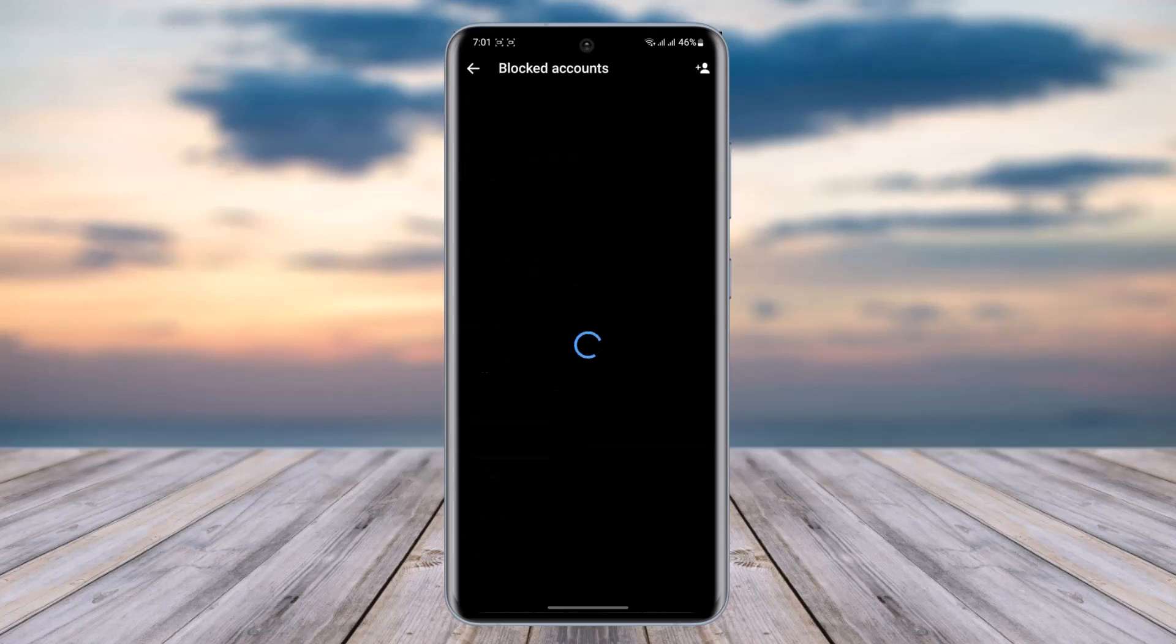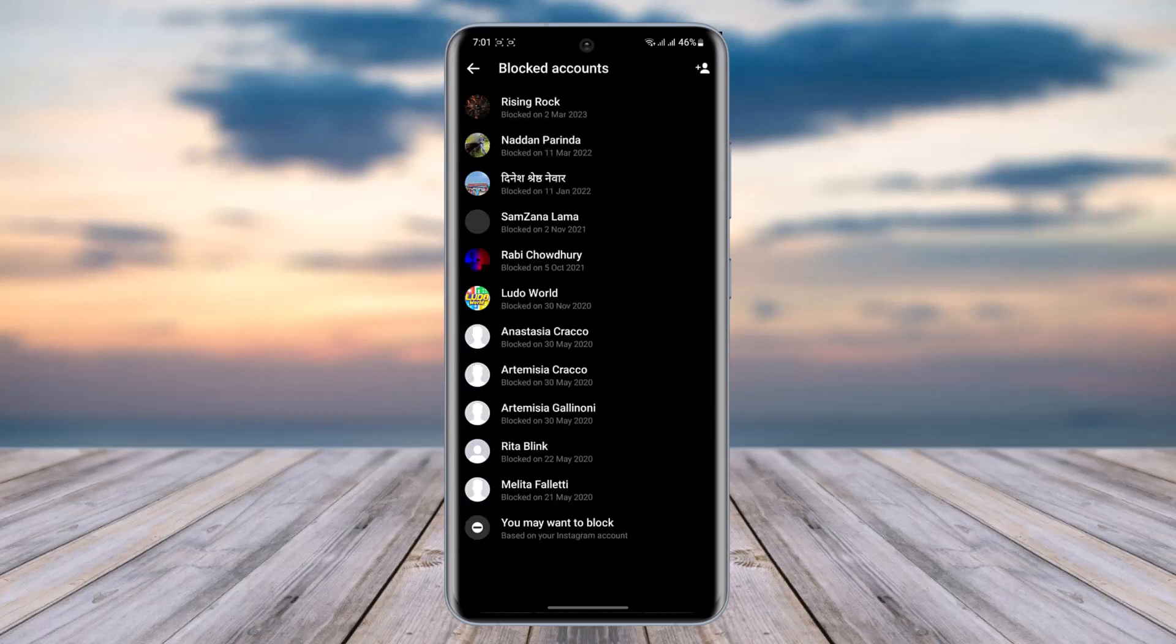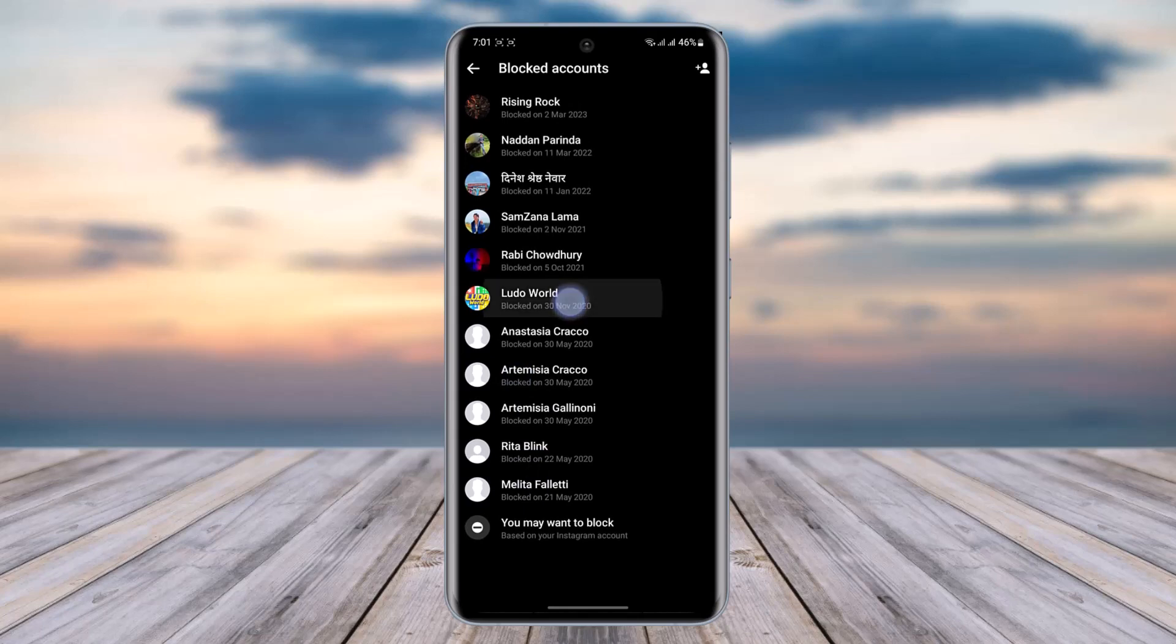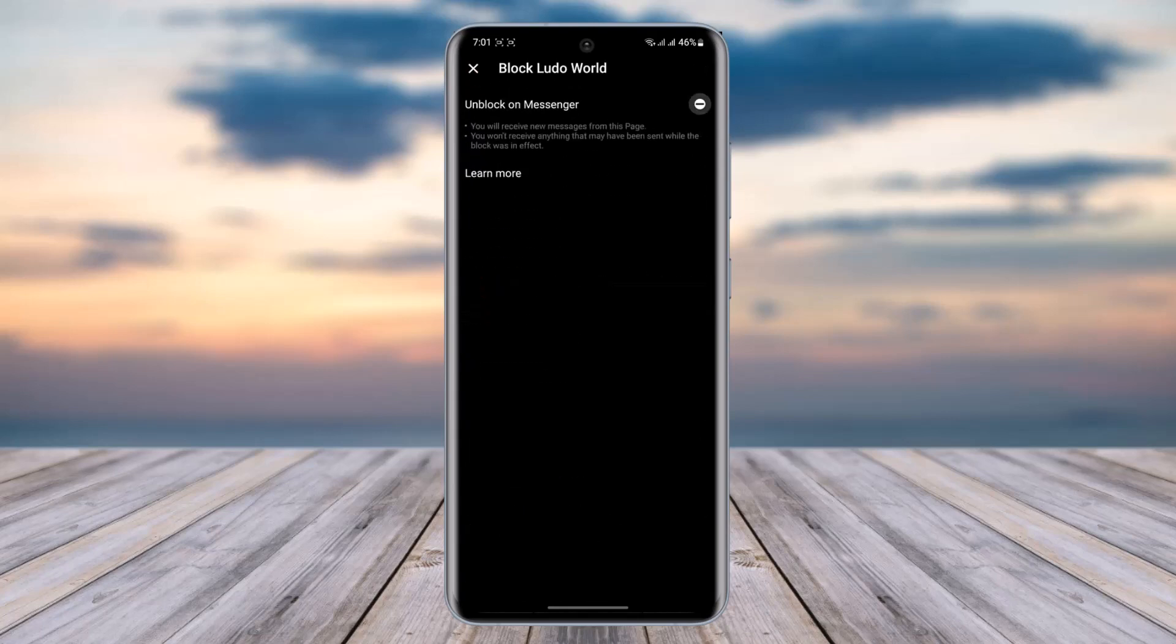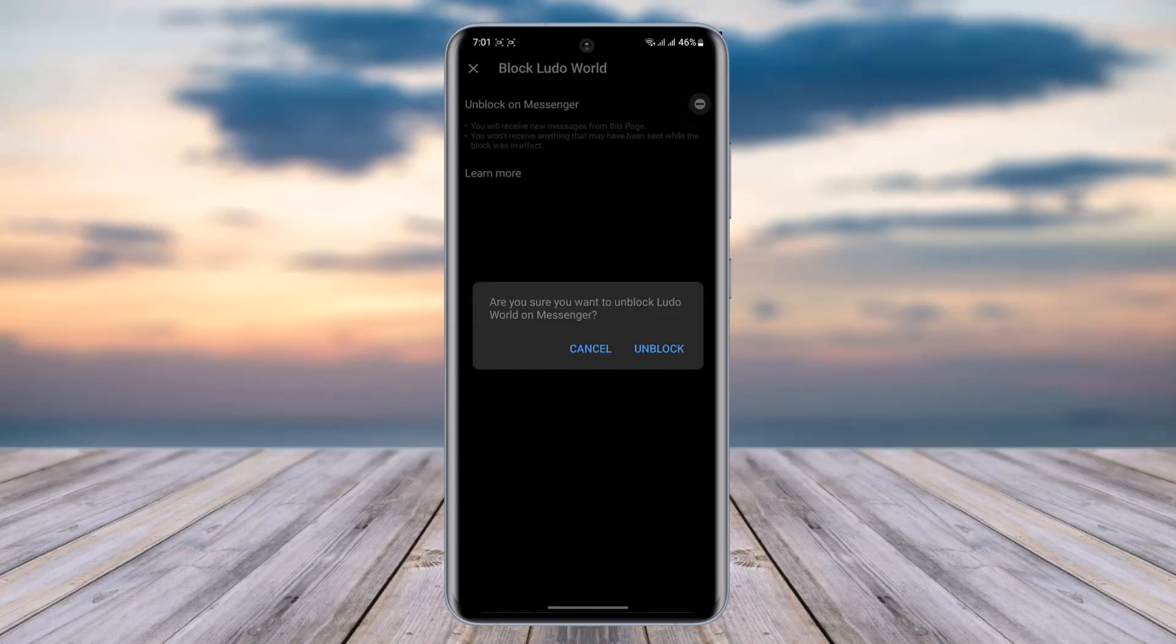Now here you will be able to see all the accounts that you have blocked. You can simply tap on that person's account and you can find Unblock on Messenger. Tap on it.